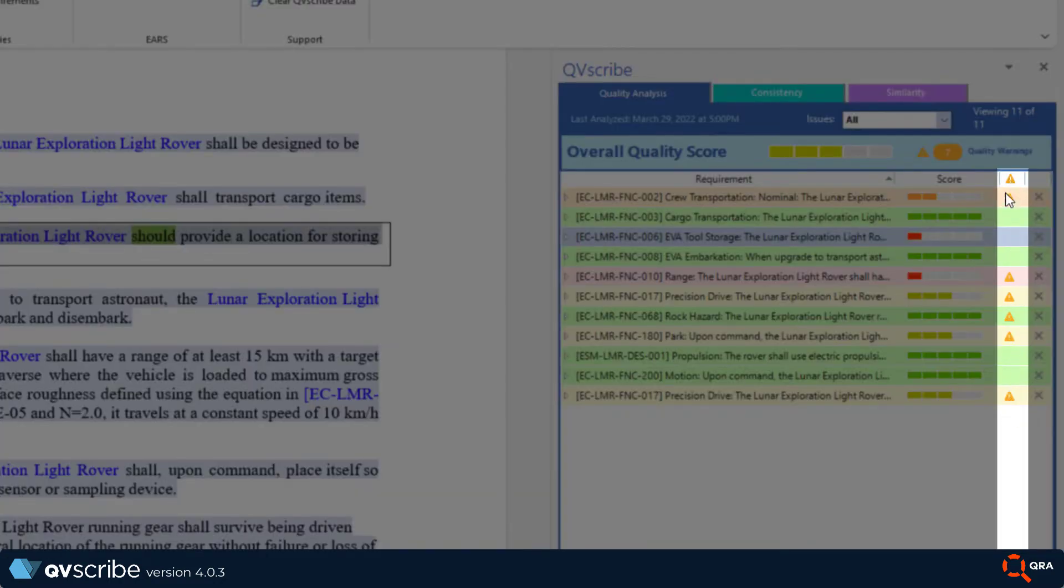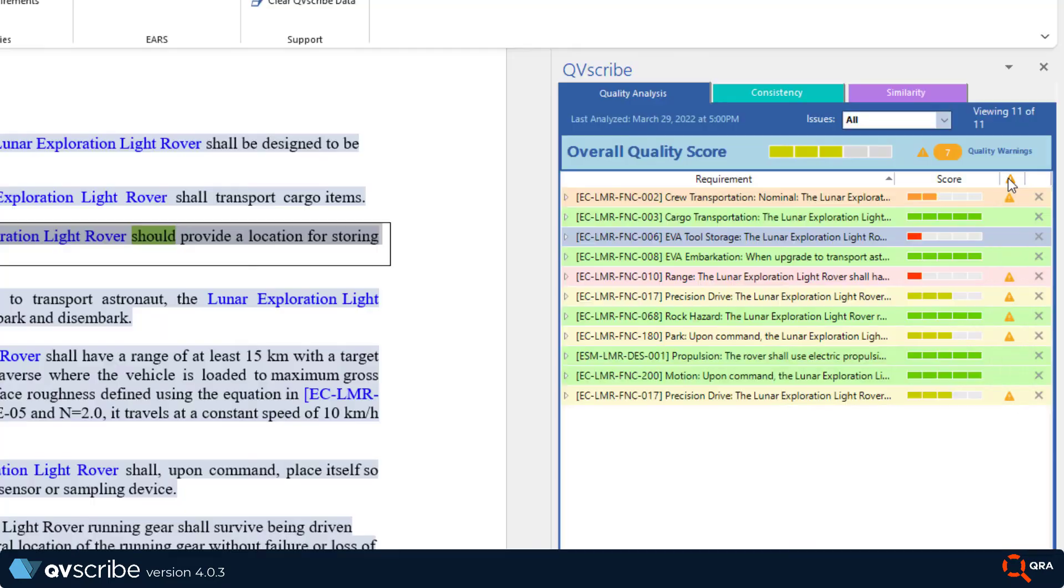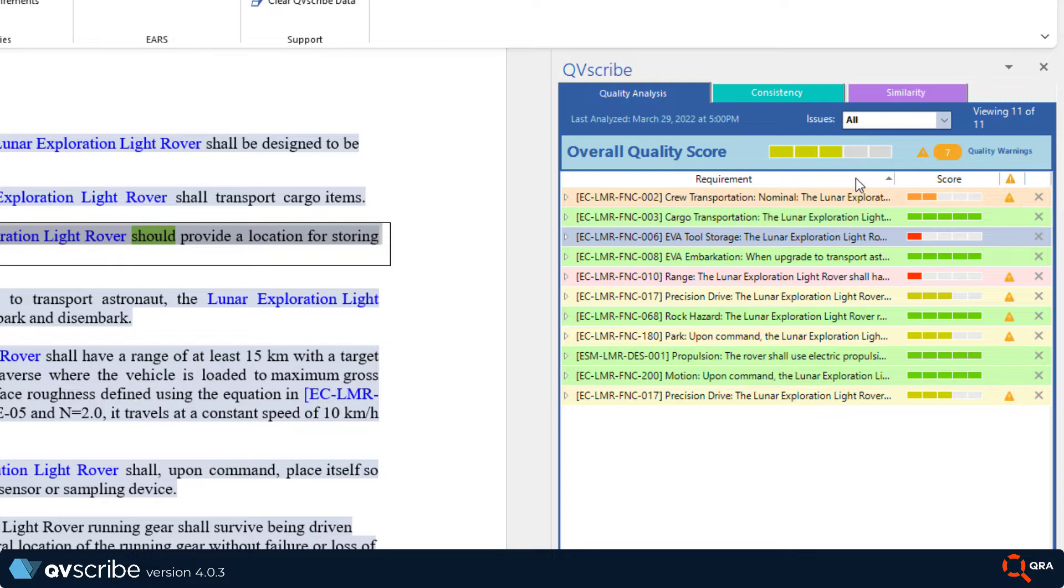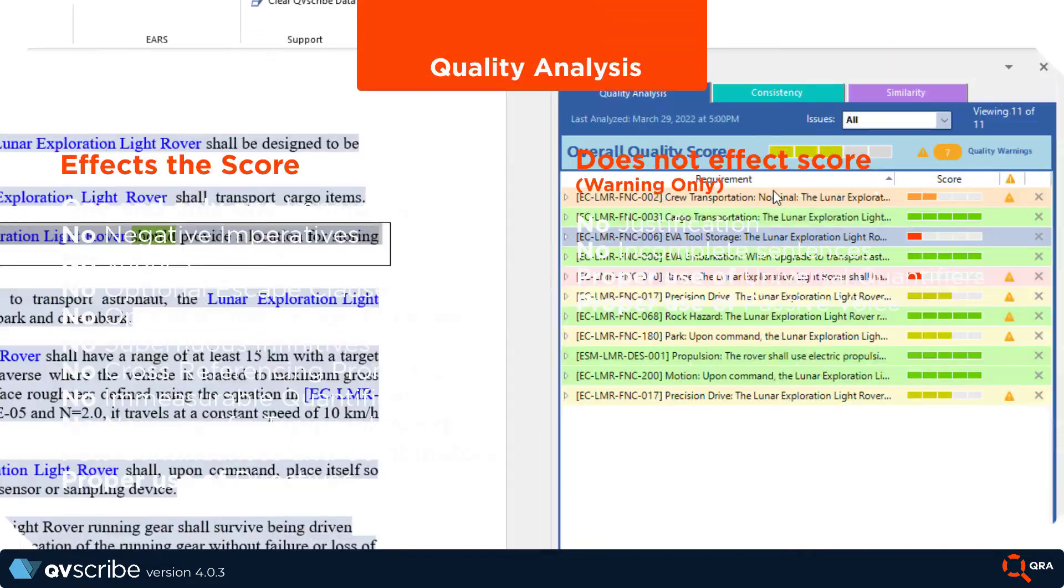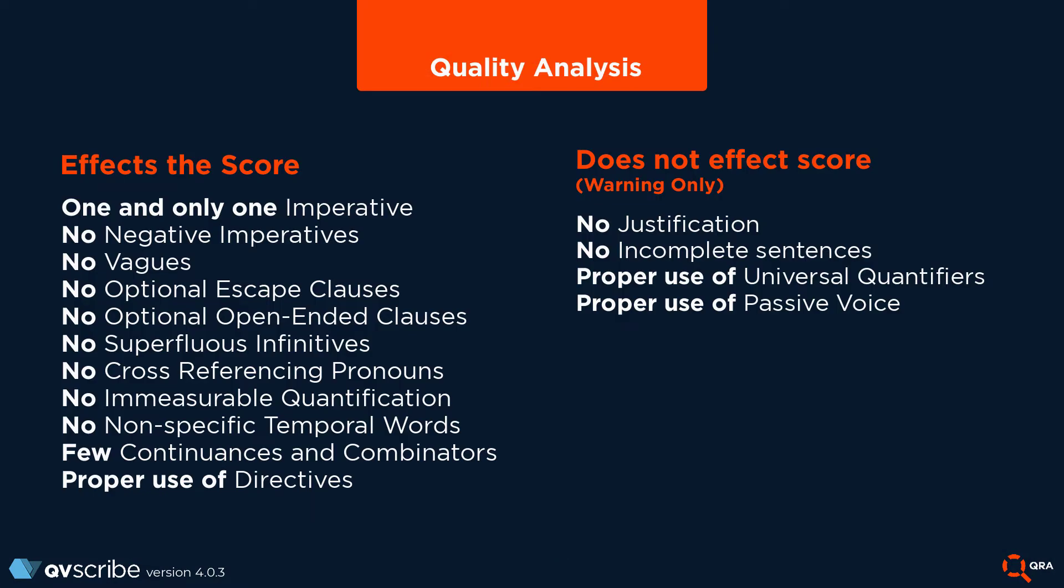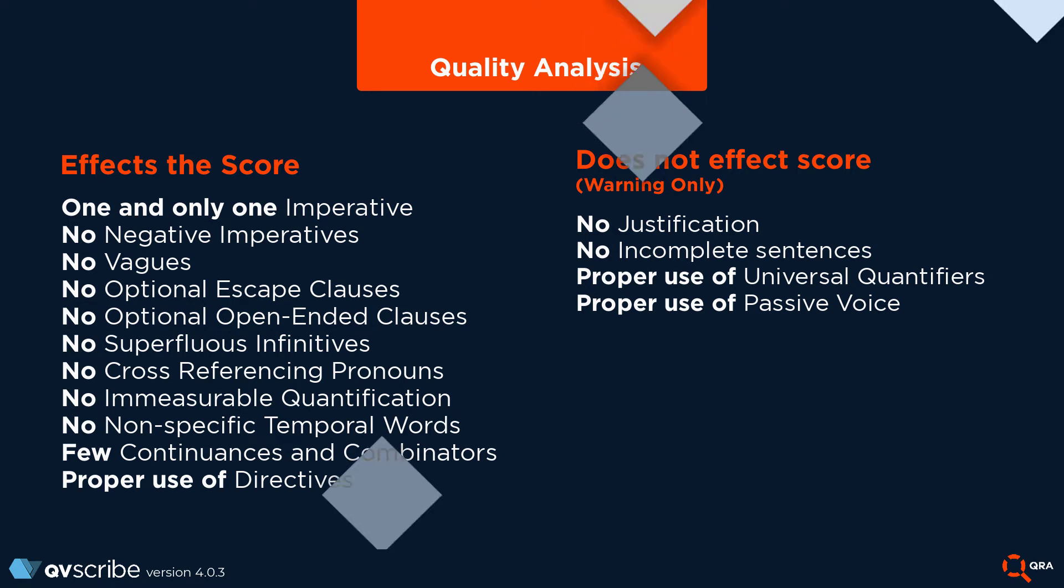If you recall from the last video, there are four issues that contribute to these warnings. Let's quickly jump back into that video for a refresher. So you see there are 11 indicators that affect the scoring and four that do not. Perfect. Let's get back to the scorecard.